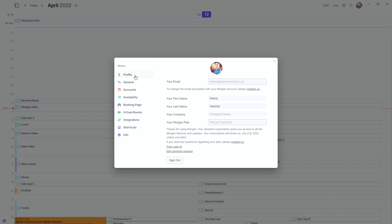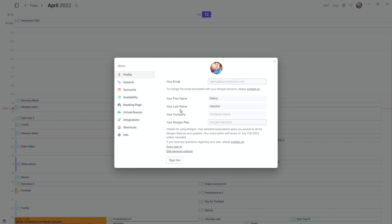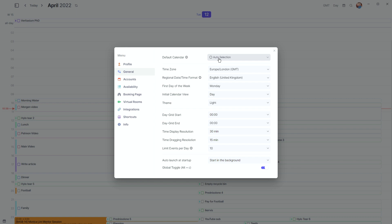Going into my Morgan profile for basic orientation: you can see my profile, which is Morgan-specific — my Morgan account email and account information. In the general settings, you can change the default calendar. I have it auto-selected, so whenever I add something it auto-selects the previous calendar. If I'm planning something in the research calendar, it will keep selecting the research calendar.